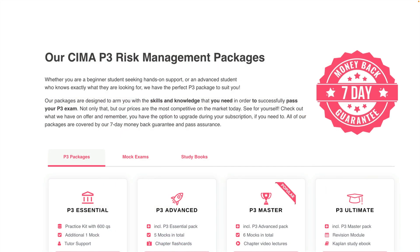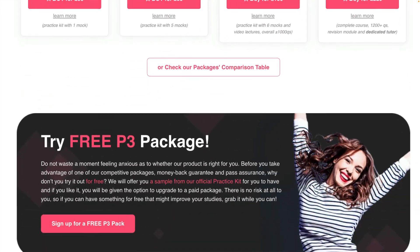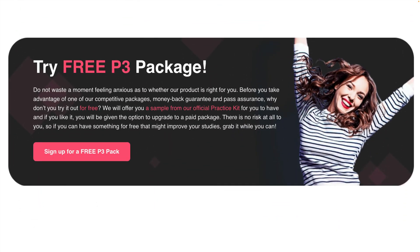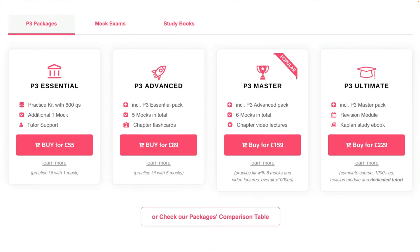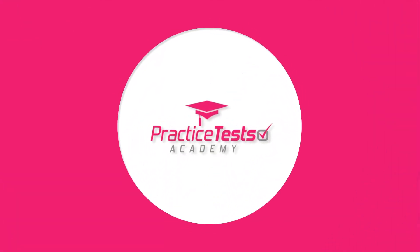We've got so much confidence in our products that we provide a money-back guarantee and a pass assurance. You can try any of our packages for free, and that includes our P3 course. So what are you waiting for? There's little risk for you at this stage — jump straight in and try it out. Remember, whether you're a paid student or not, you can contact any of our tutors for clarification at any time. We'll see you then.